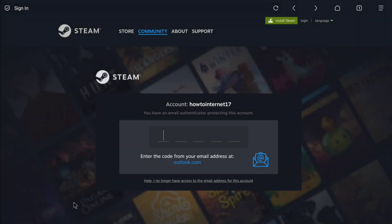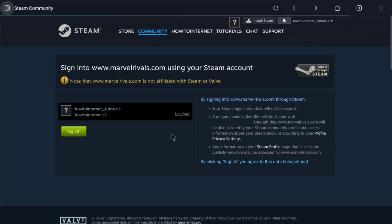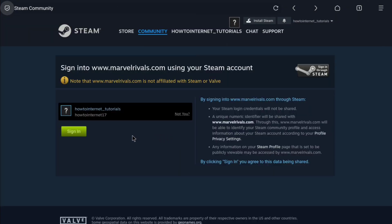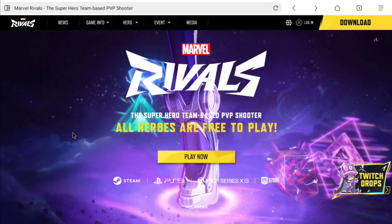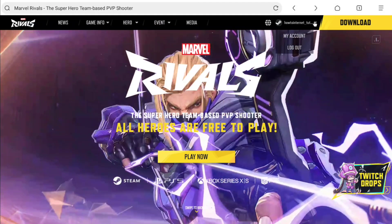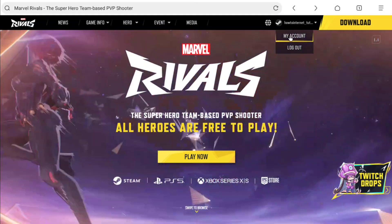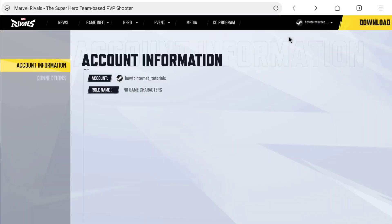Now let me enter the code, as I use an Outlook email. And now here you can sign in to your Marvel Rivals account — you will get the sign in option, so click on sign in. And there it is — your Marvel Rivals account has been created.